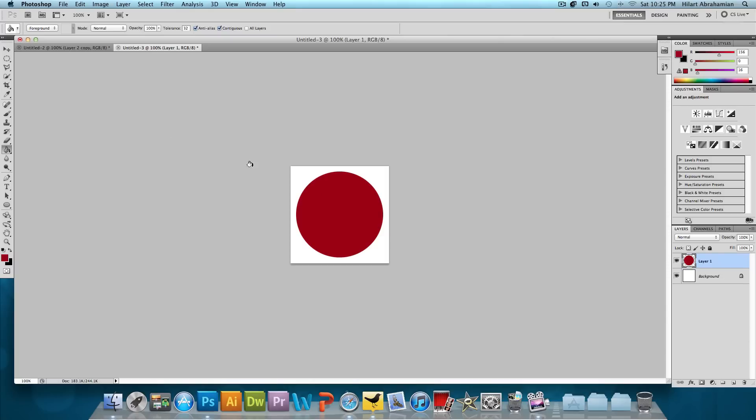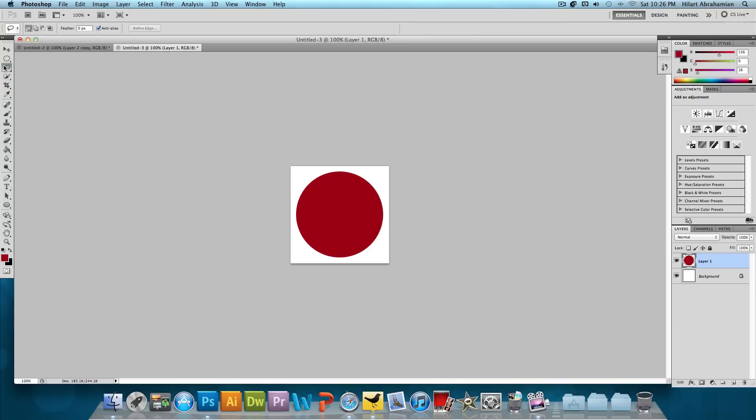Now we're going to select this tool right here, the Polygonal Lasso Tool. This one's usually hidden behind the normal lasso tool. So just click out and select that. And what we want to do is just select a little corner of it like so.